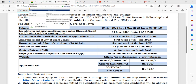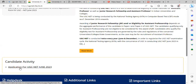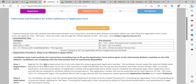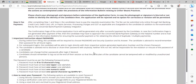To apply, Google 'UGC NET' and open the application for UGC NET June 2023. Click on 'New Registration'. Fill in your details and upload your image in JPG format.